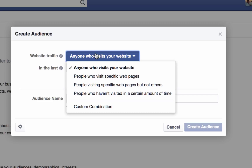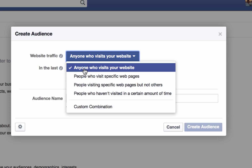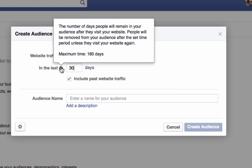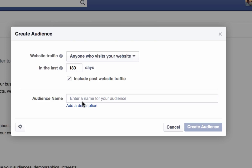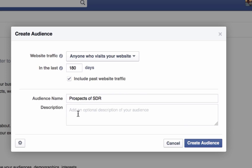Anyone who visits a specific page but not others — this would be for a very specific landing page you want to track. Then there's people who haven't visited in a certain amount of time, and some type of combination. At the beginning level with one Facebook business page and one website, start with 'anyone who visits your website.' Then choose how long people remain in the list — for beginners, I would pick 180 days. Give it a name and add a description to help you remember what this audience is.